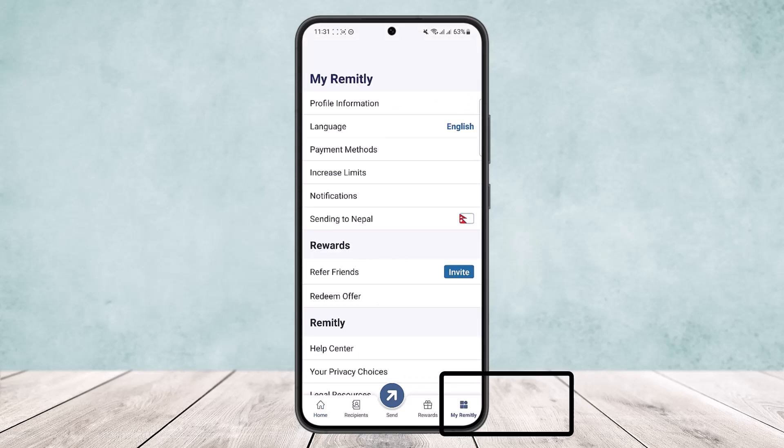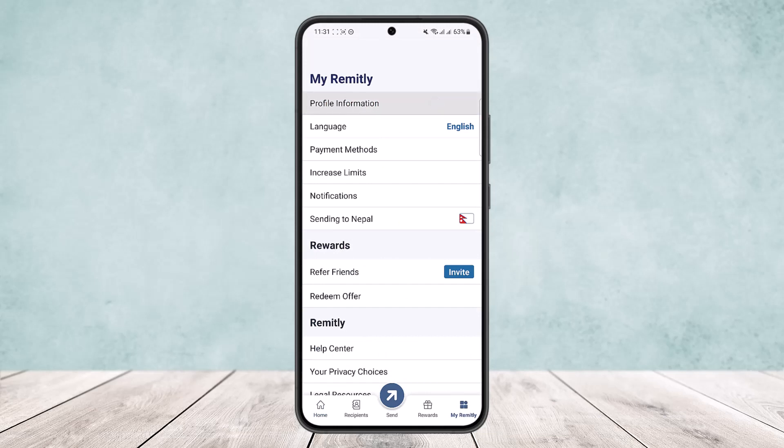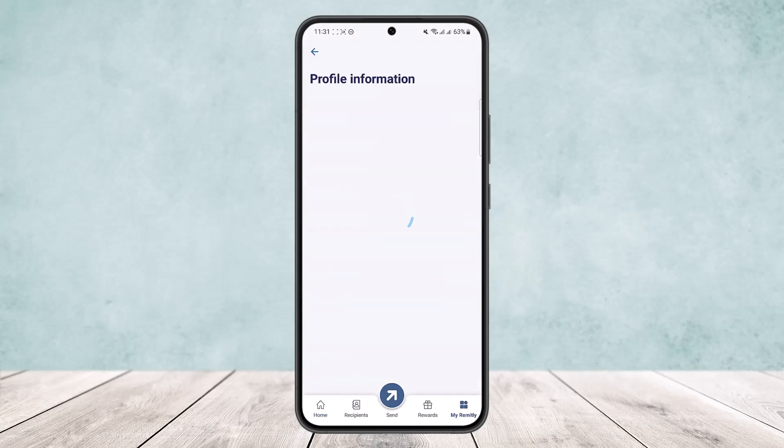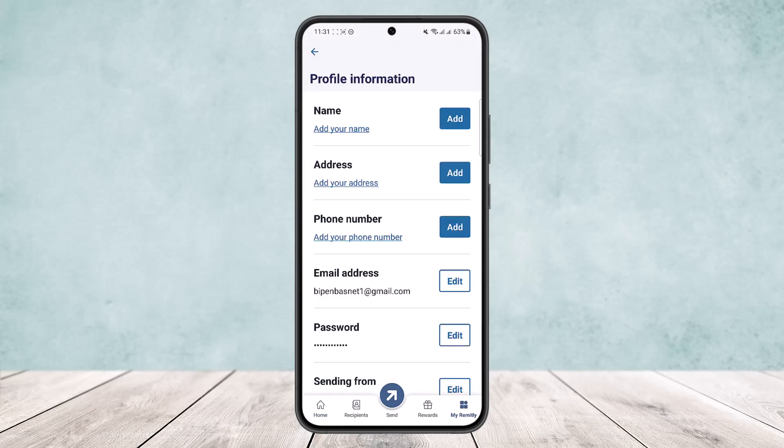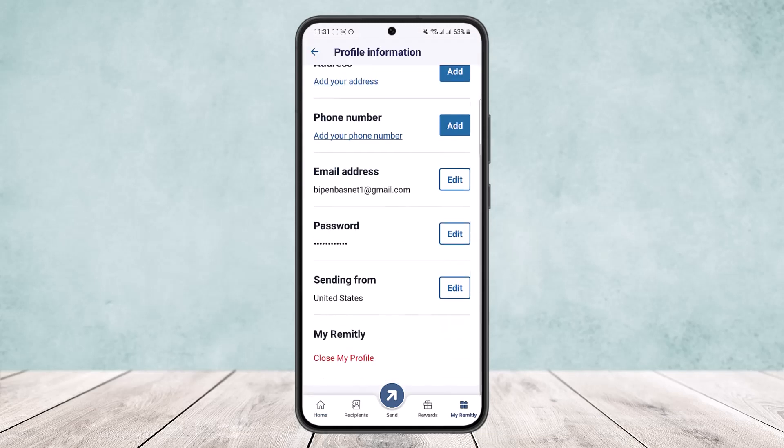Simply tap on the 'My Remitly' option, and then tap on 'Profile Information.' Under Profile Information, scroll all the way down.